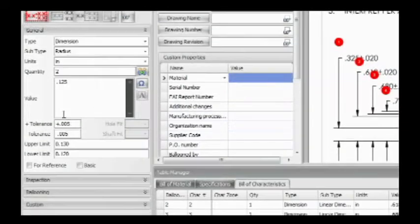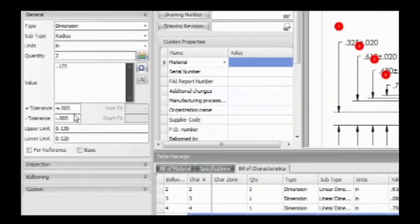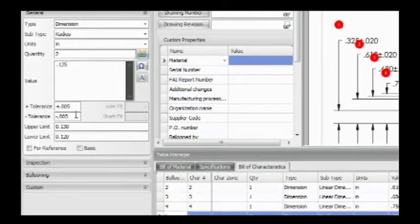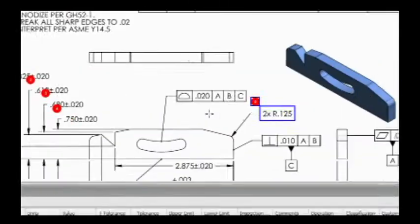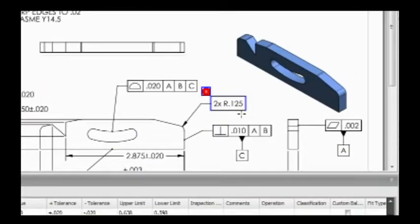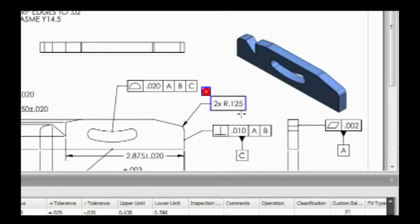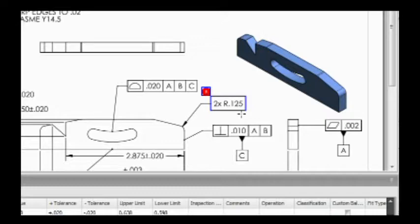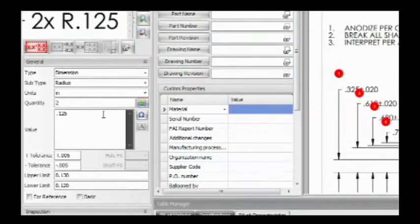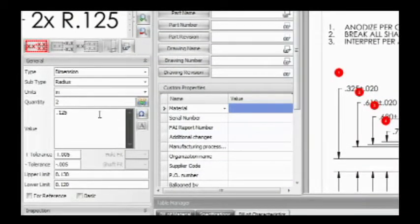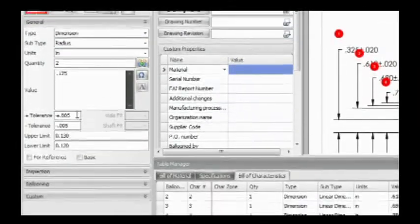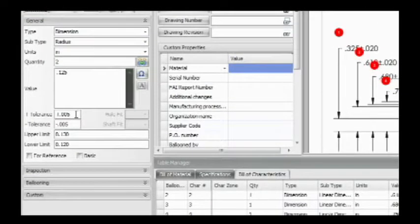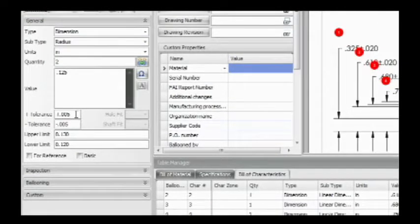It has created a default tolerance. Let's go back over here. Notice here that there was no tolerance specified on the print. What InspectionXpert for PDF allows you to do is create default tolerances if none are specified. In this case, it's based on the number of decimal places in a radius. So because there were three decimal places, it said okay, I'm going to give you a default tolerance of plus or minus point zero zero five.